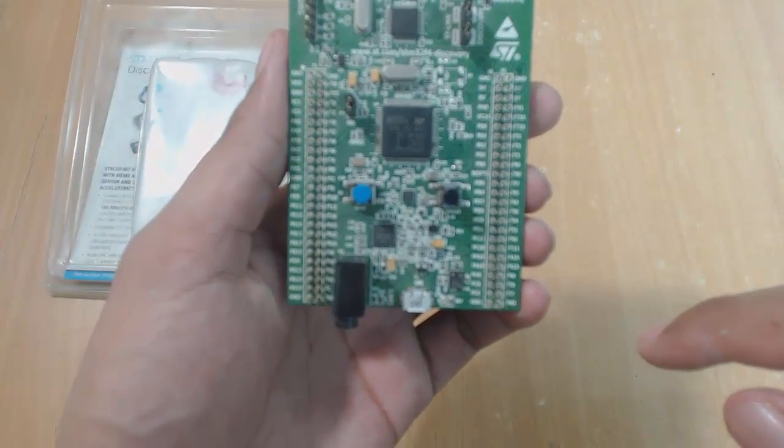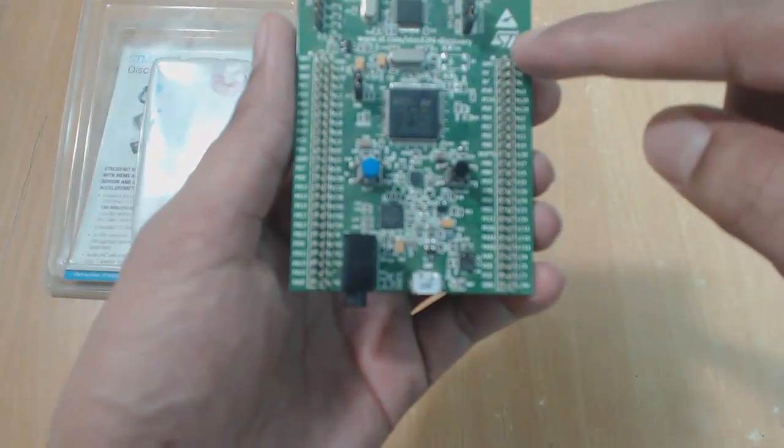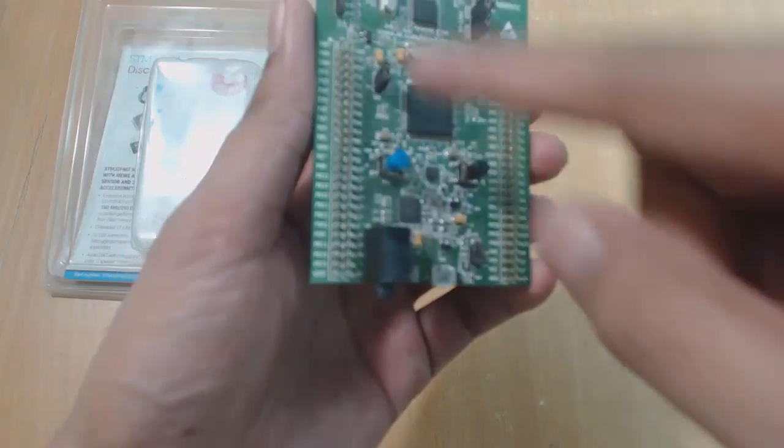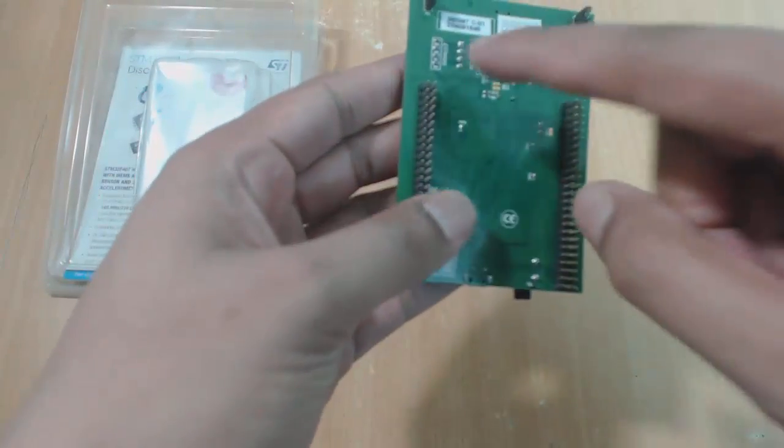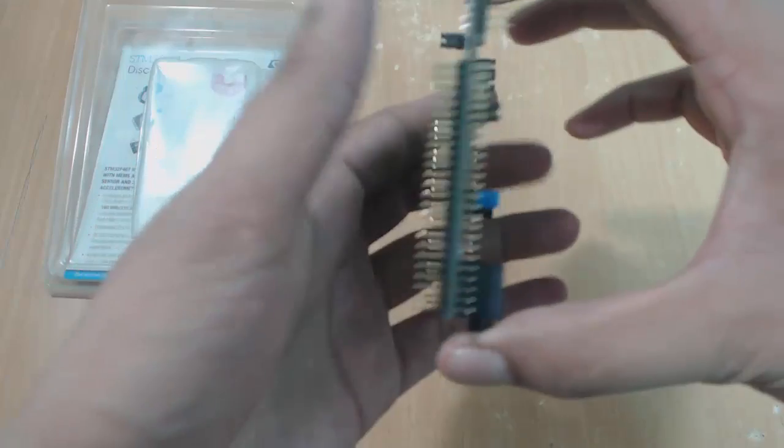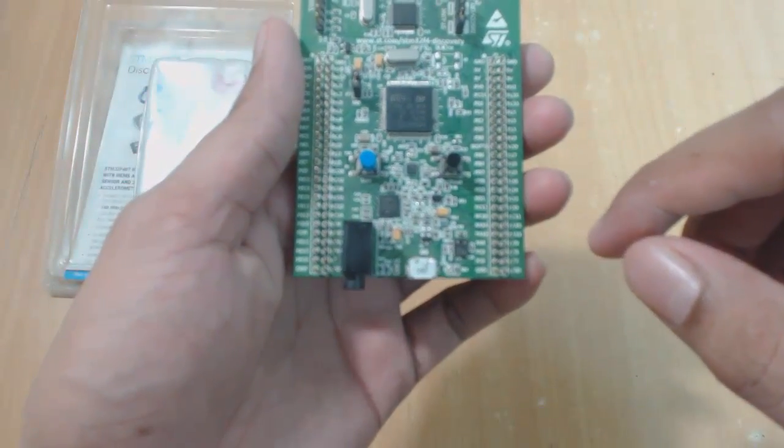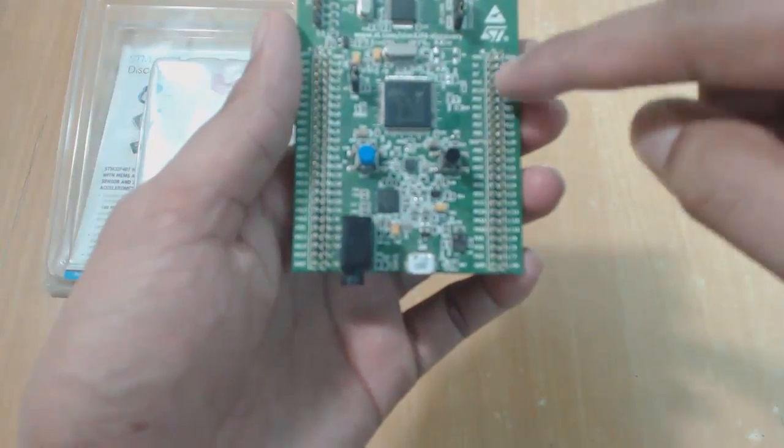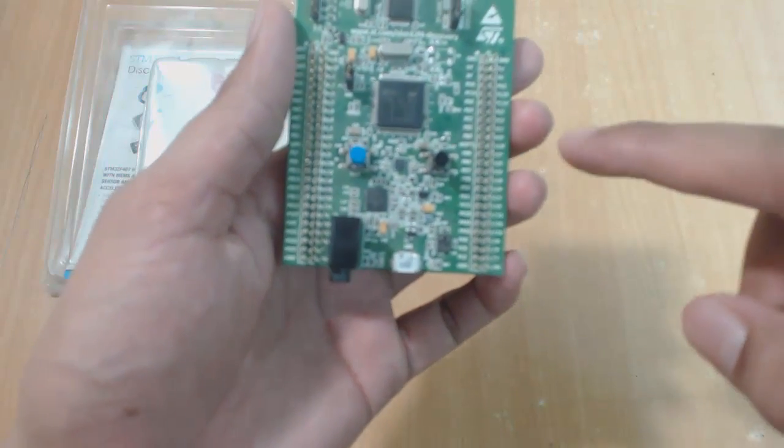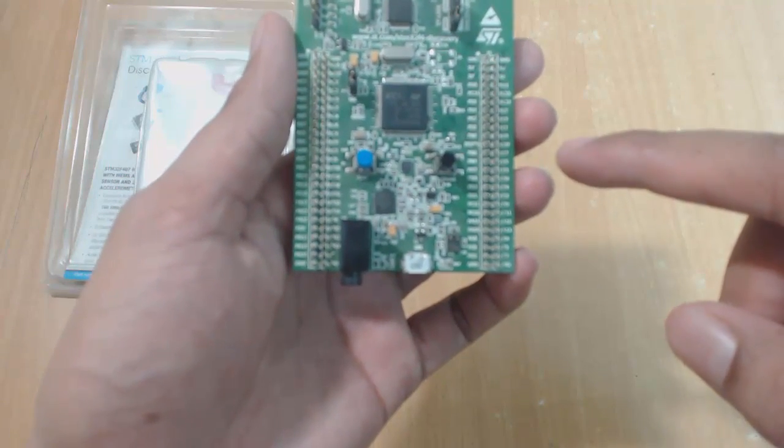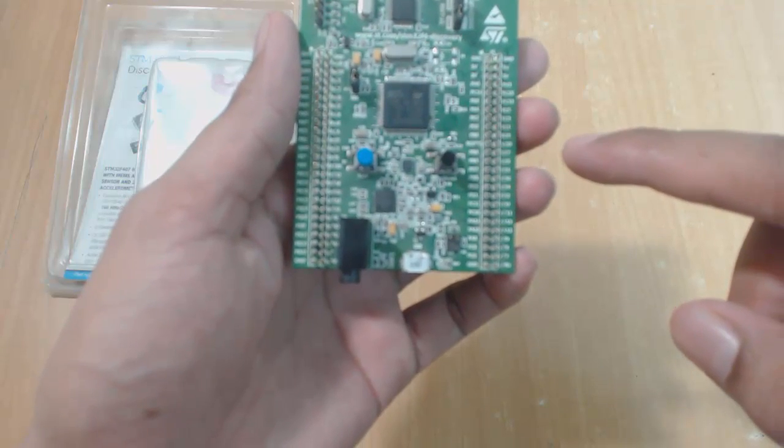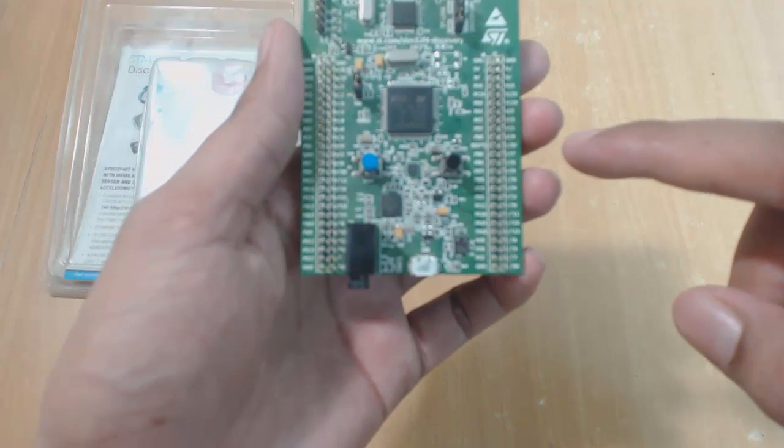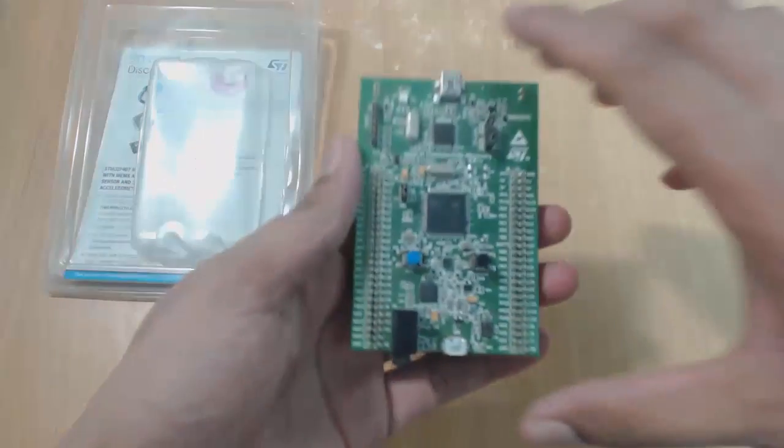And then you can see that we have extension header pins all over this board. These pins are actually connected to the pins on this microcontroller, so it becomes very easy for us to connect external peripherals to this chip by using these header pins. There are many other useful things in this board, and from time to time in future tutorials I will show you what's the use and how to use.